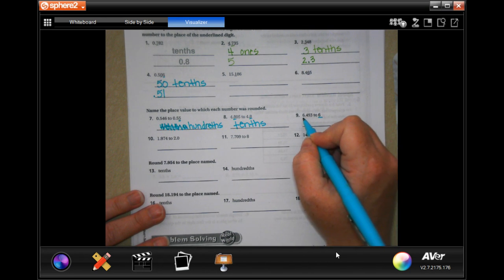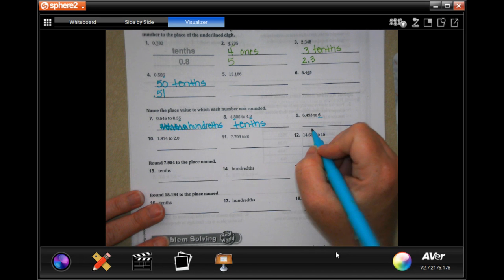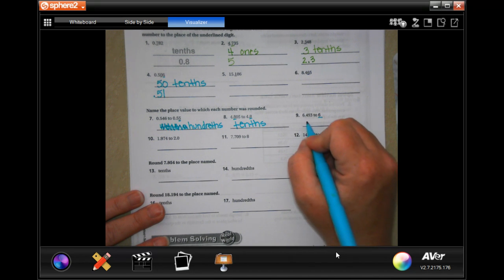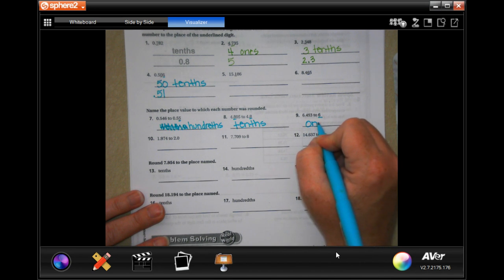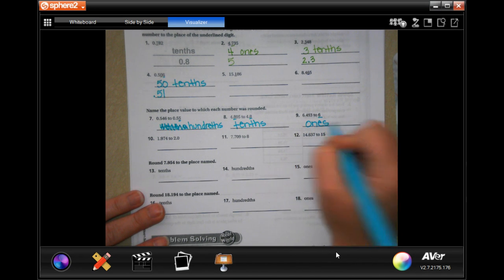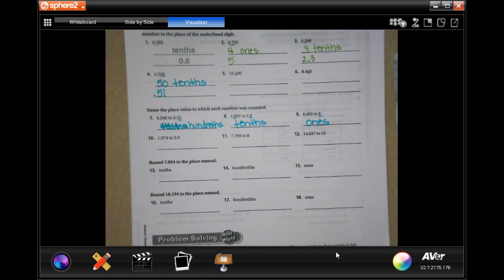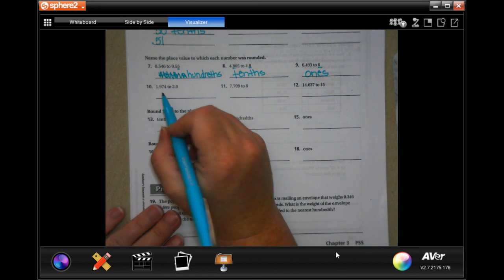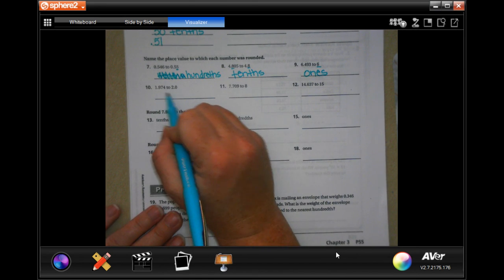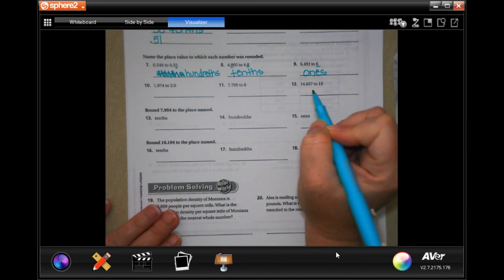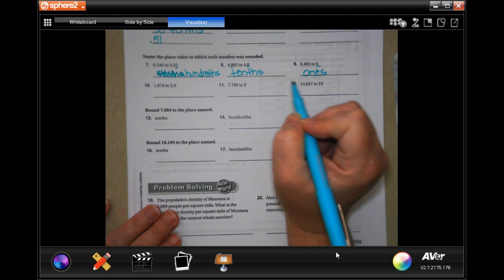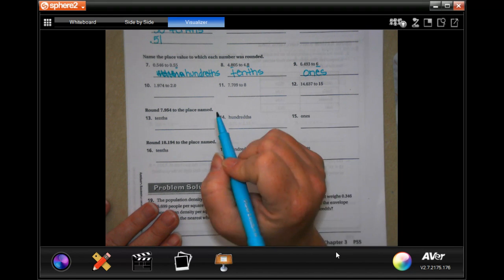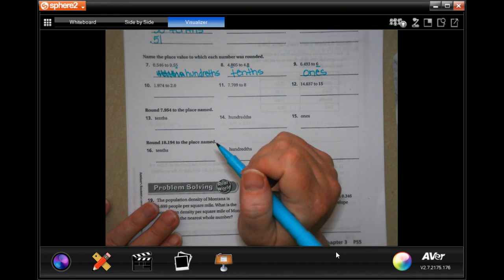The 6th one is before the decimal point — that's just the 1s place. You guys do numbers 10, 11, and 12. You guys can totally do this.